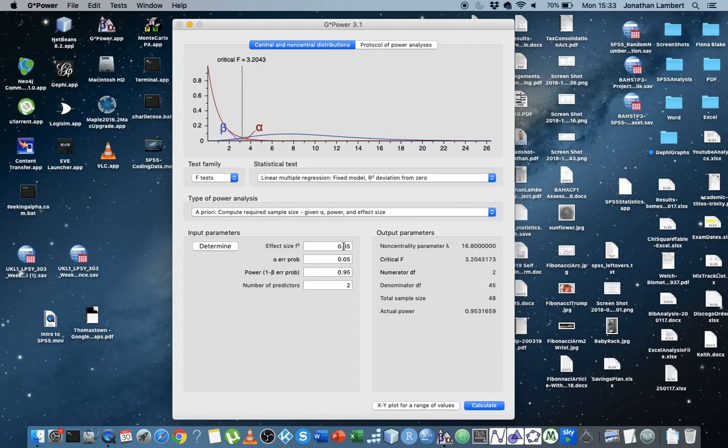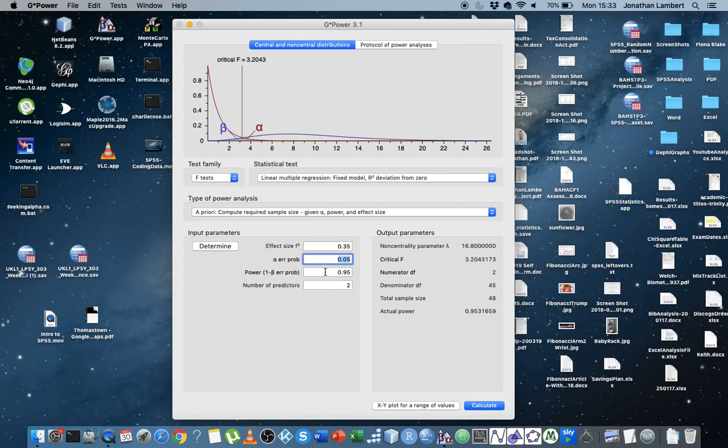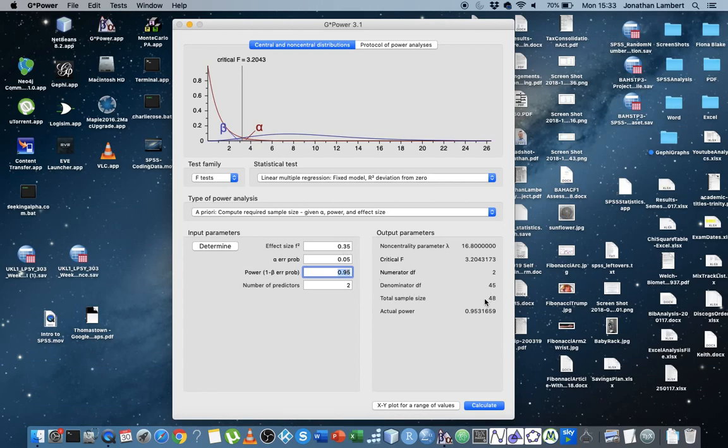It tells us that to observe an effect of 0.35 and a type one error rate of 5%, and a type two error rate of 5%, which gives us a power of 0.95, which would mean we'd observe that effect. We have a 95% chance of observing that effect. We need a total sample size of 48. 48 participants is what would be required in this particular mix.